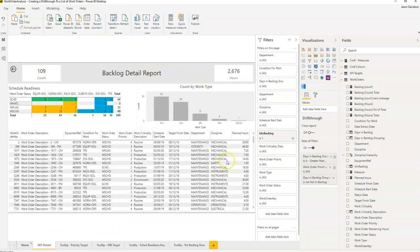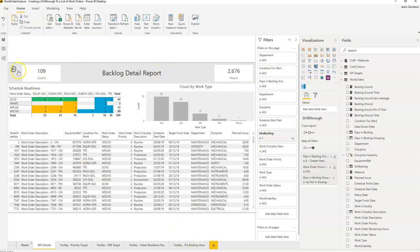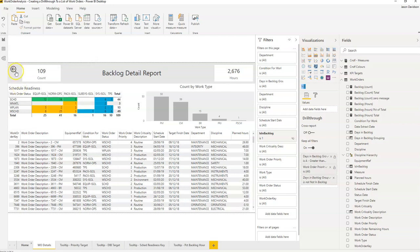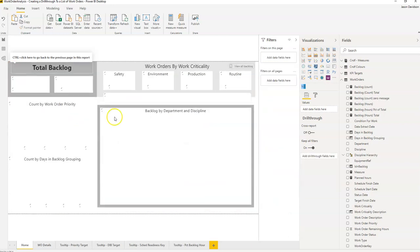Now as soon as you enable a report to be a drill through report, it will add one of these buttons here. And that button can be used to go back to the previous report. So if you hold down control, it will take you back.